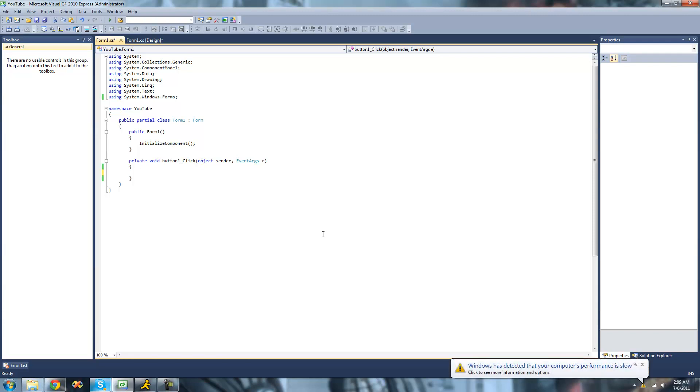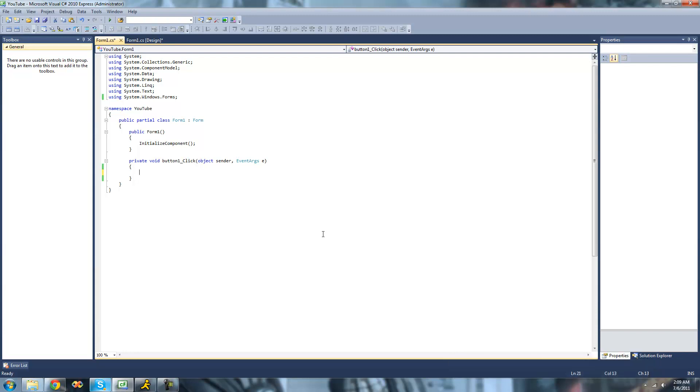Previously we looked at working with strings, like creating a string and displaying it in a message box and stuff like that. We're just going to go ahead right here and create a new string. We'll do string, let's call it name, and we'll just set it equal to someone's name. I'm just going to keep it simple and make it John Smith.